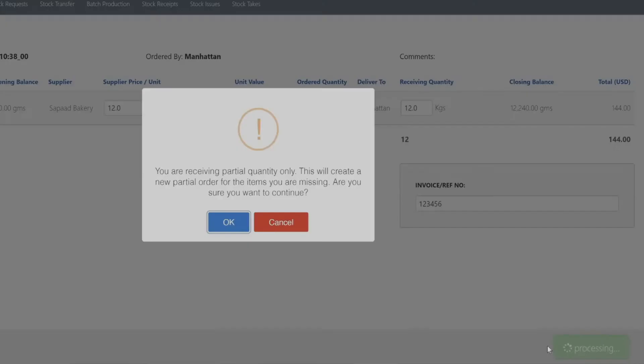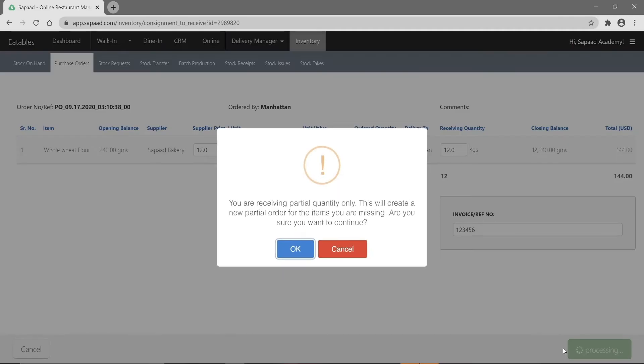If you receive a partial quantity of an item, clicking the save and receive button will automatically create a new purchase order for the pending quantity.